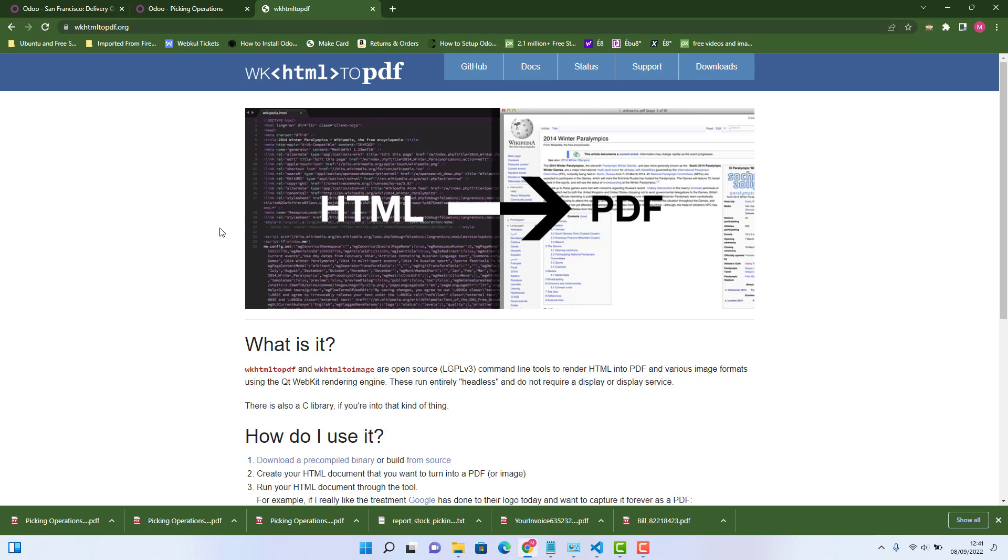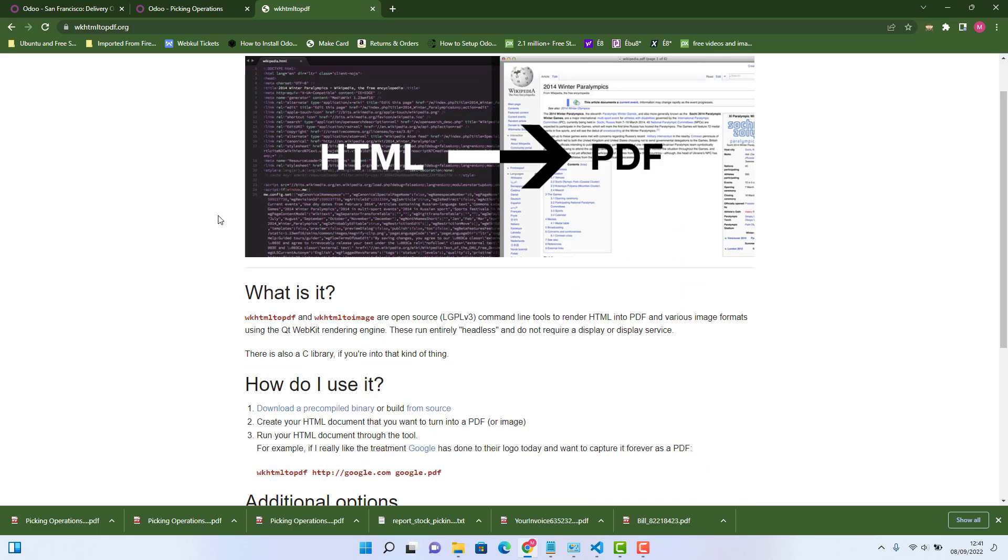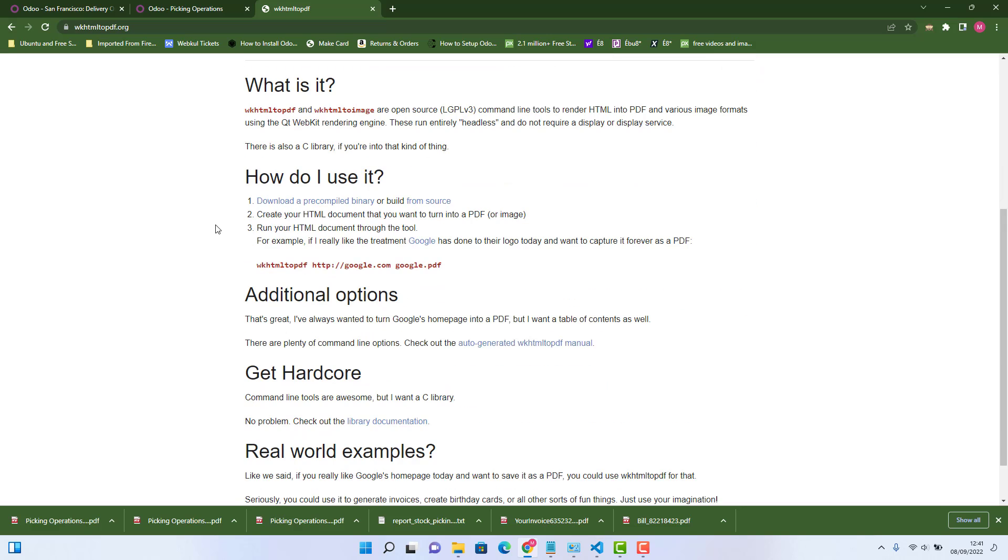When we go on this website, you just need to go in downloads. Or you can just click on here, download pre-compiled binary.